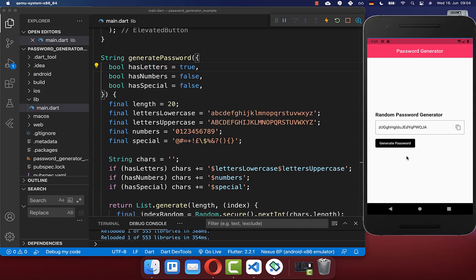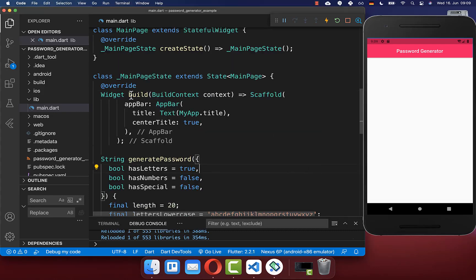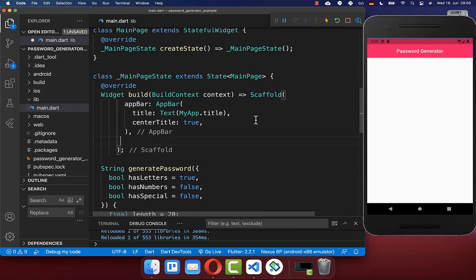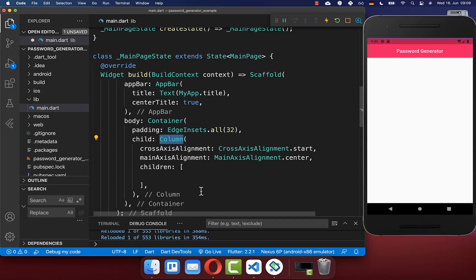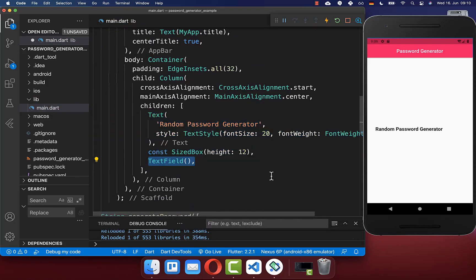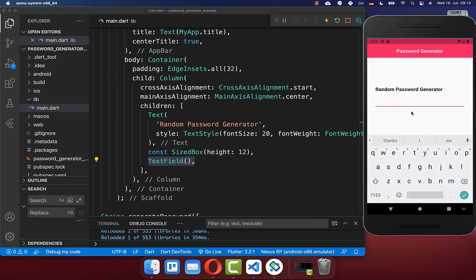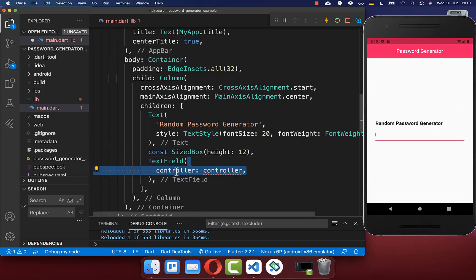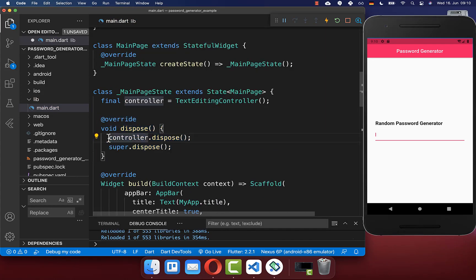Next we want to build the UI of this password generator. We can include a button, and also a button to copy the password to the clipboard. In the build method, within the Scaffold body property, we create a Column to display multiple widgets. Inside the Column we first create a Text widget saying 'Random Password Generator', then below it a TextField where we will display the generated password. To manage the text field we create a TextEditingController in our state.